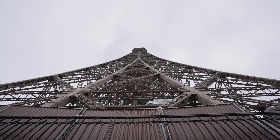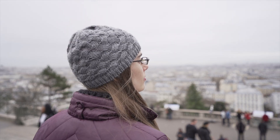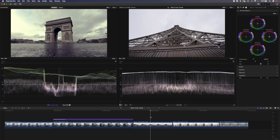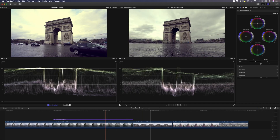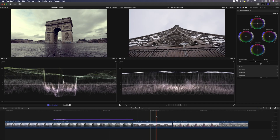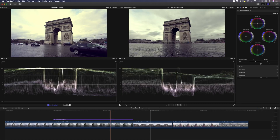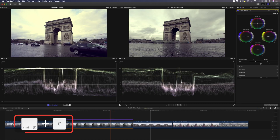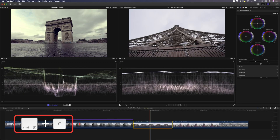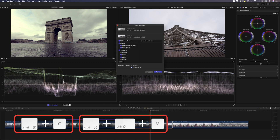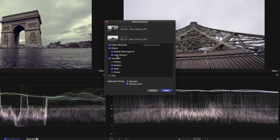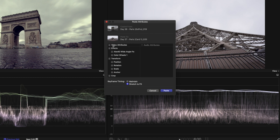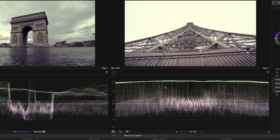In the second example, we have a few clips all shot on the Sony a7 III but on different days and at different times of day. Let's try to get them to match the first two clips we graded. I'll start by copying attributes from the GoPro time-lapse clip to the shot of the Eiffel Tower. I'll select the first clip, hit Command+C to copy, select the next clip, and hit Command+Shift+V to paste. From the paste options, I'll deselect everything and just select Color Wheels, then hit Paste.